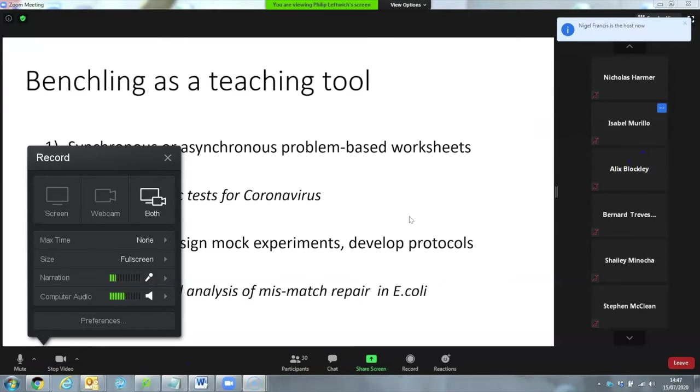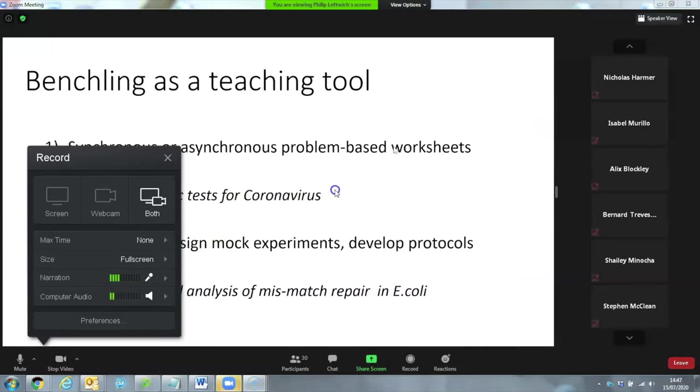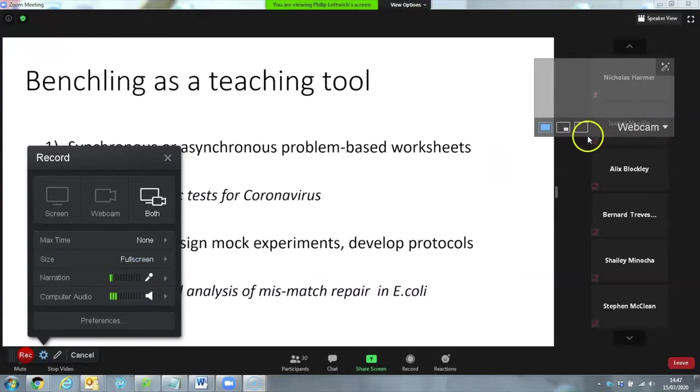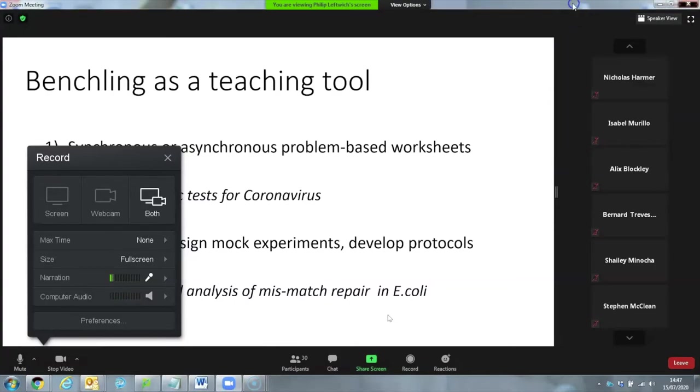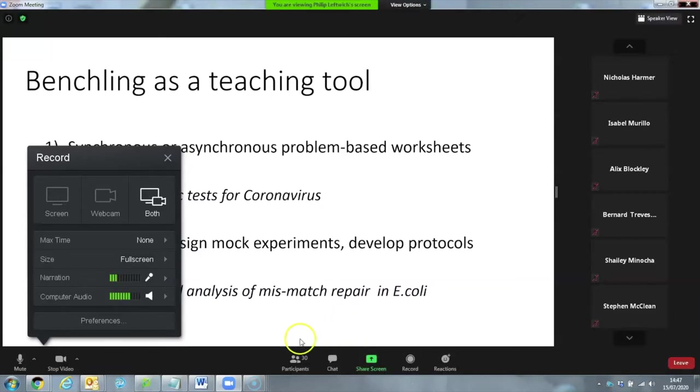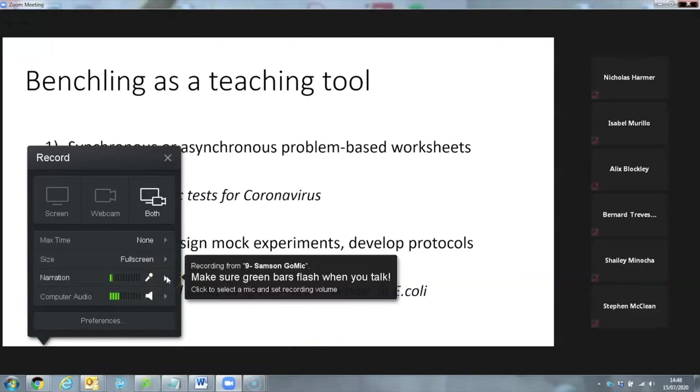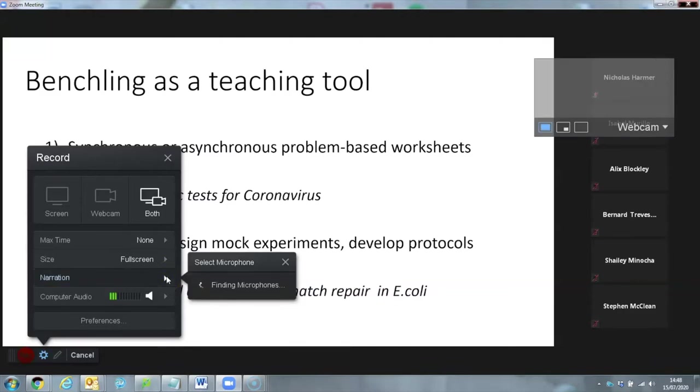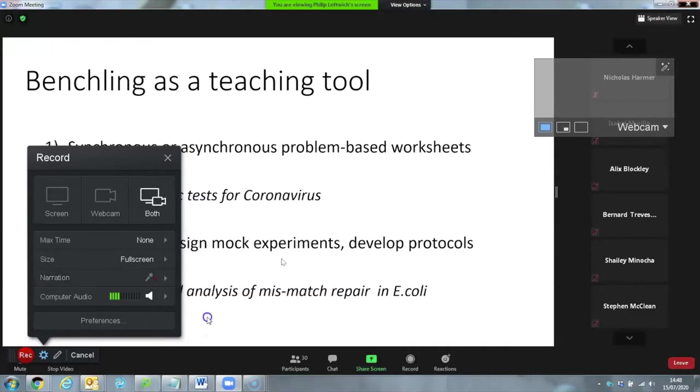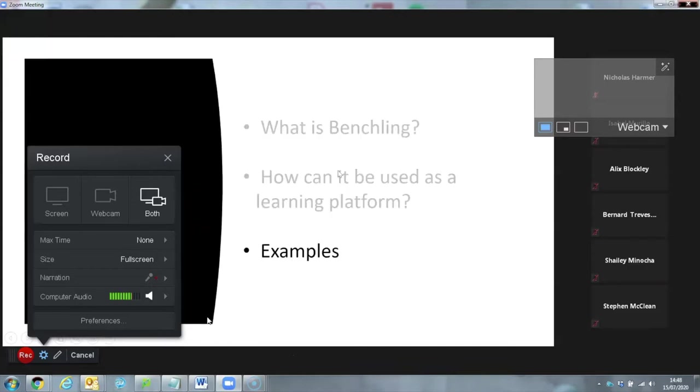So this first example is more of a standalone problem-based worksheet that I carried out with some of the students. And this second option is something that I'm still developing. But the idea is that we, like I'm sure many other universities, are looking towards a blended learning model where we're going to have severely reduced in-person teaching, including time in the lab. And so I'm trying to develop or change our existing laboratory experiment series to incorporate more asynchronous planning. And that's something where I think BenchLink or similar tools really can come into their own.